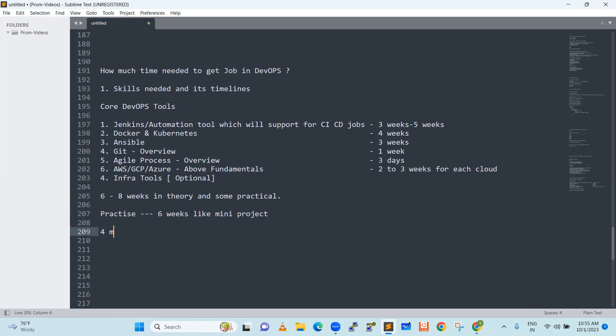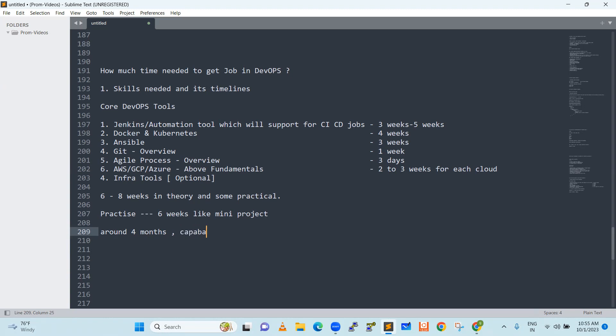Around four months time, you are capable of going for interviews. Around four months time, after four months time, capable of attending interviews. There are again, capable of attending interviews.